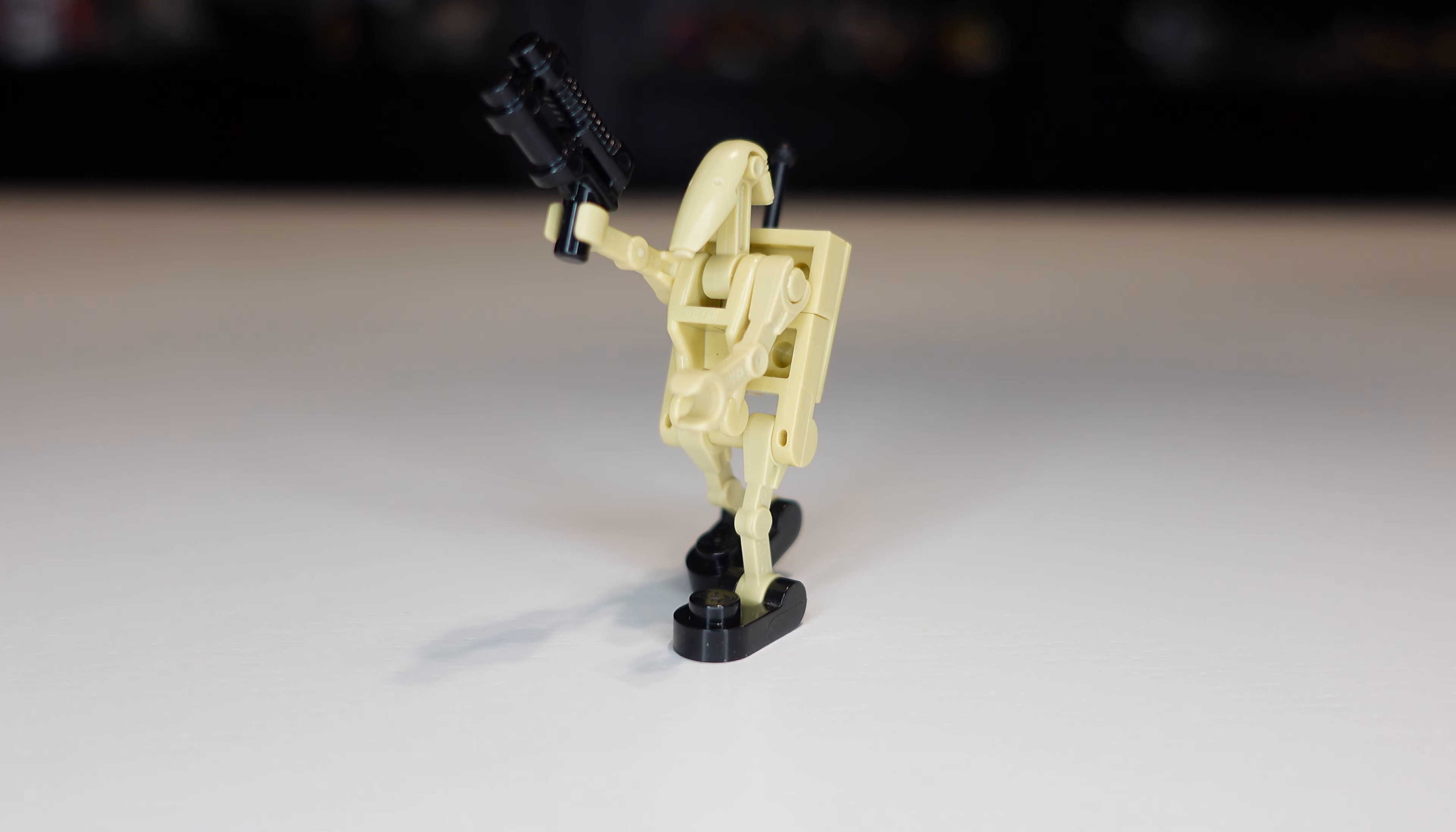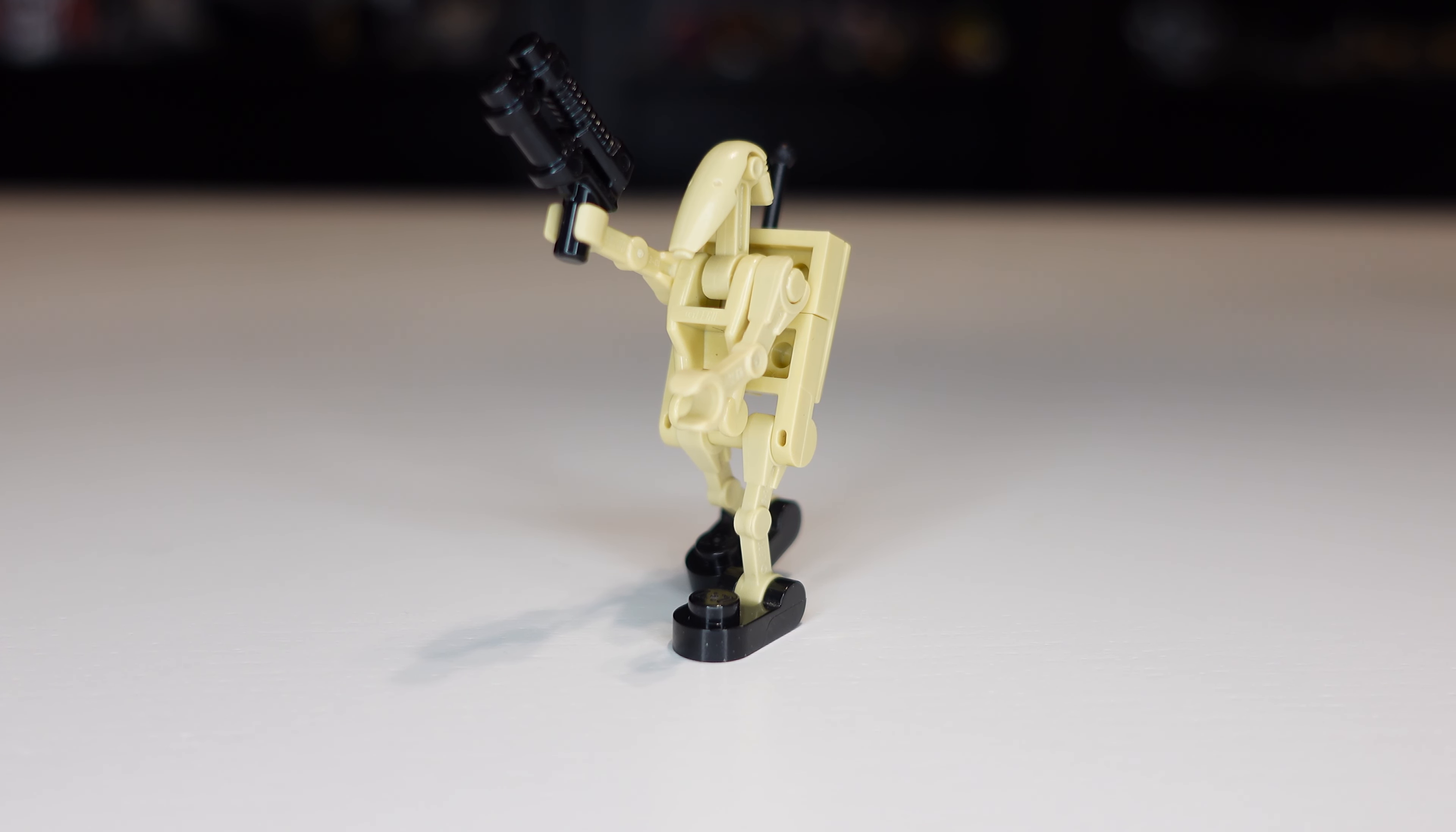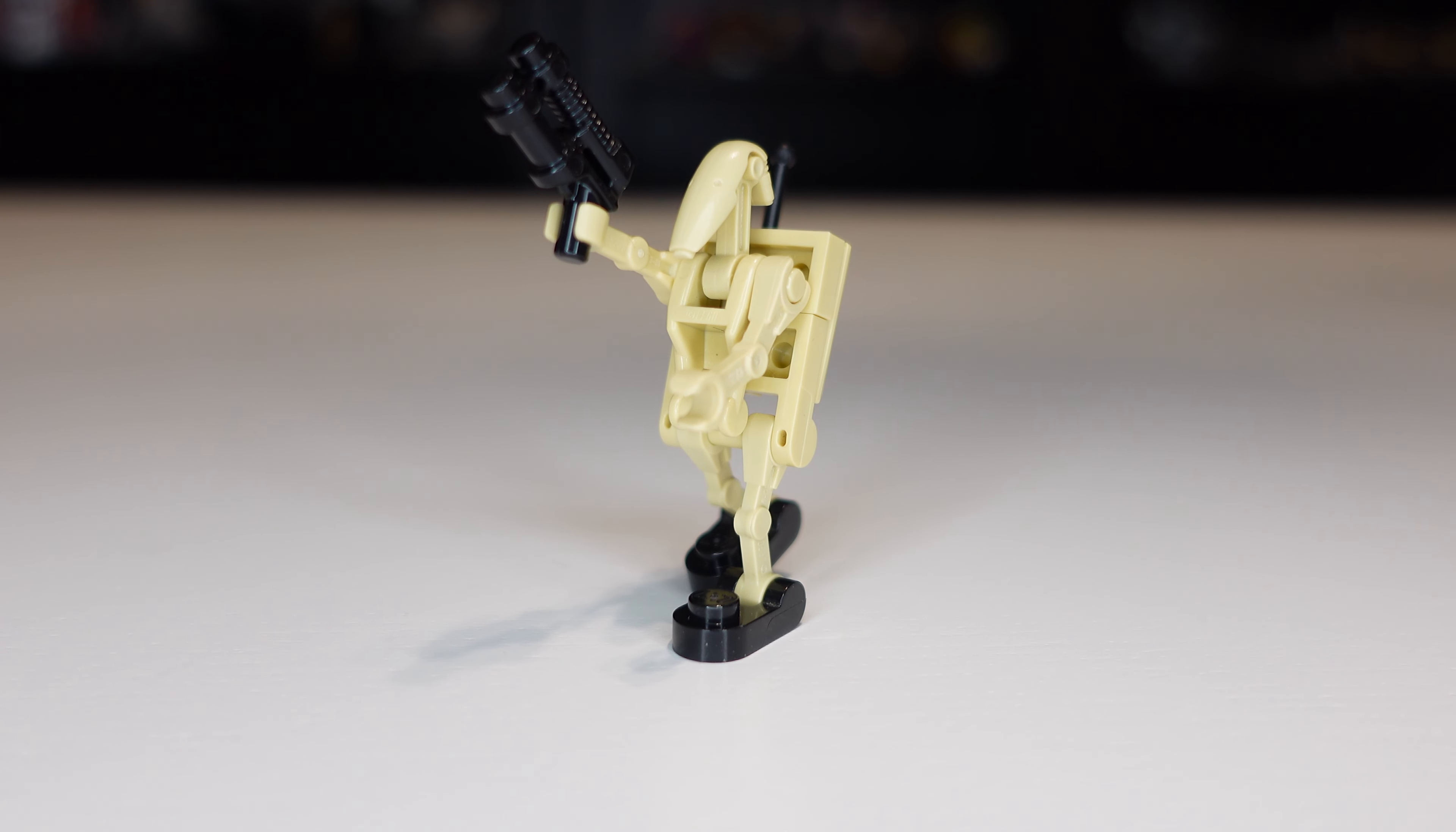I haven't seen a ton of people online actually trying to make the Battle Droids legs movable. I've just seen people dividing and cutting the actual legs they have but this is a lot more accurate.